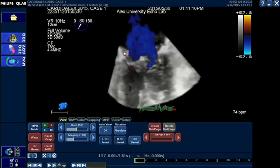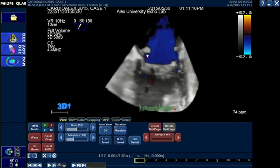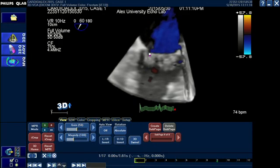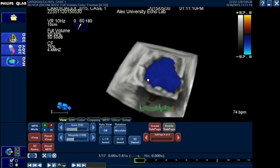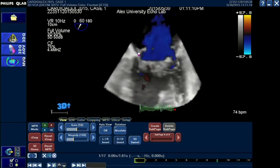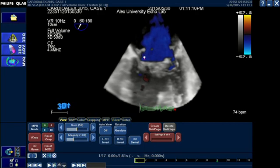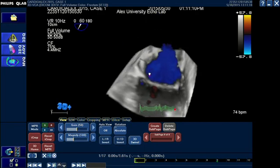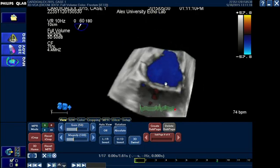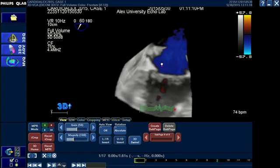As we said, we will see how to measure the vena contracta area in 3D — the 3D VCA. Here we are starting with this color full volume that is showing the mitral valve in gray scale and the mitral regurgitation jet in blue and red.